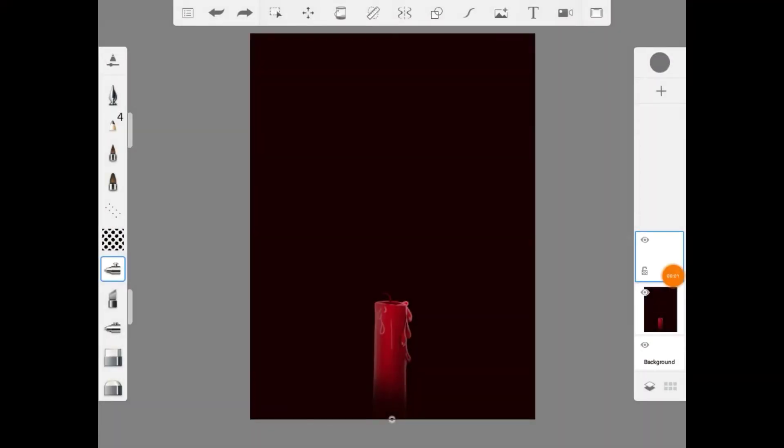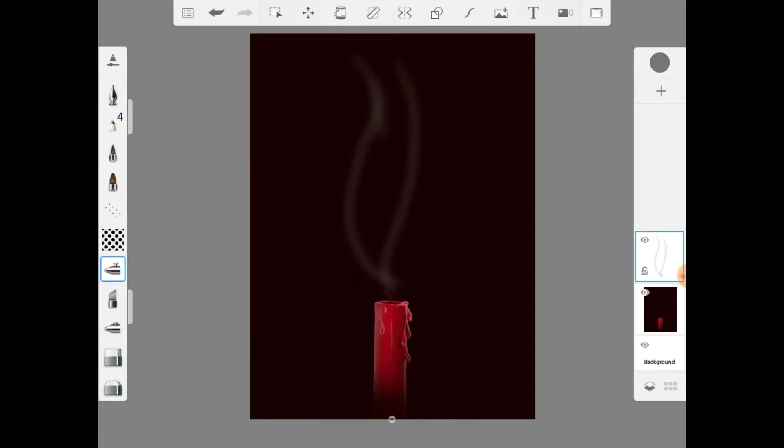This was requested by a YouTuber on how to create smoke in the Sketchbook Autodesk program. I use the soft airbrush and a dark gray selection using 50% opacity, adjusting the thickness.